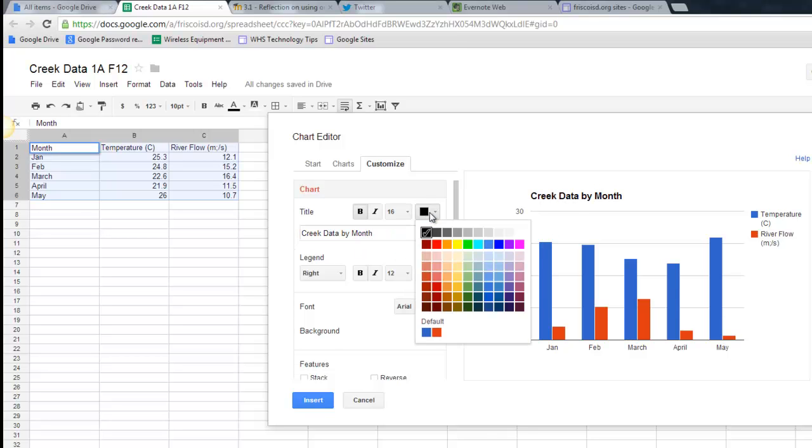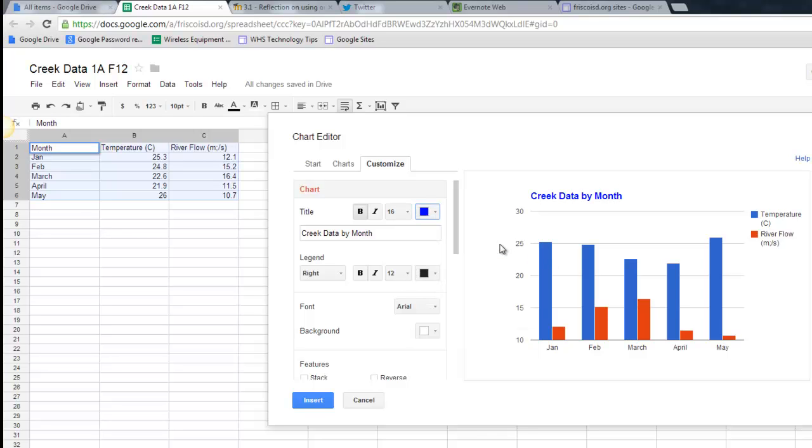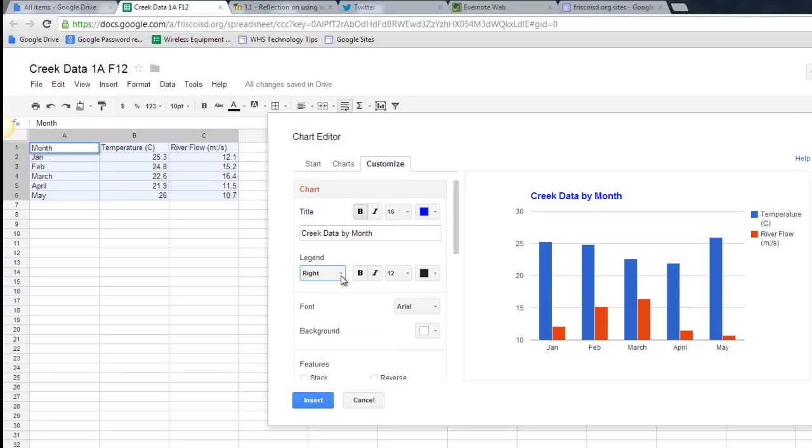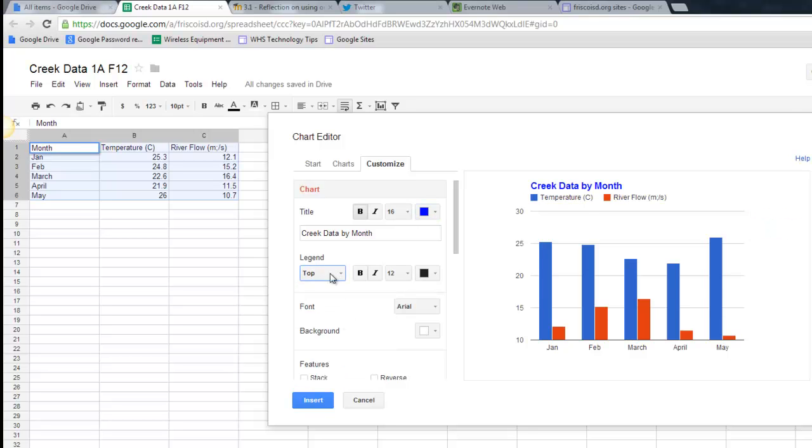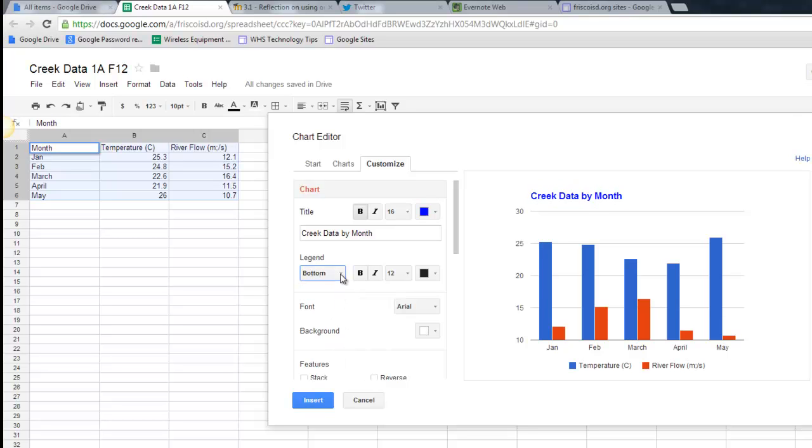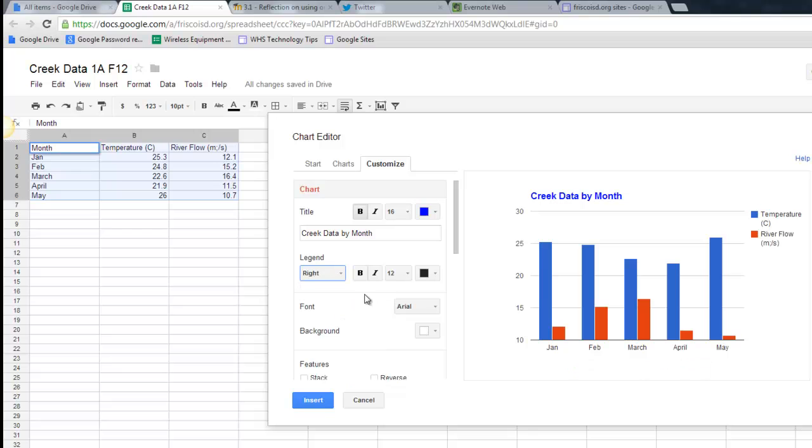I can also change this to maybe be bright blue. My legend right now is on the right hand side. I can change that to maybe the top or the bottom, whatever I'd like to do. I think I liked it on the right.